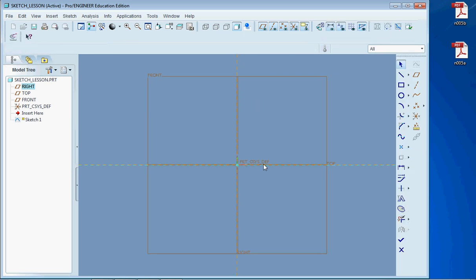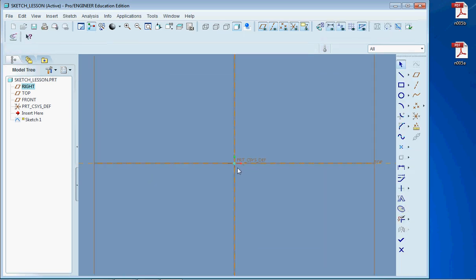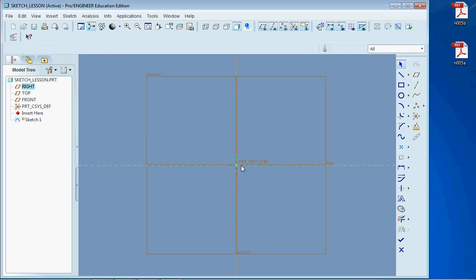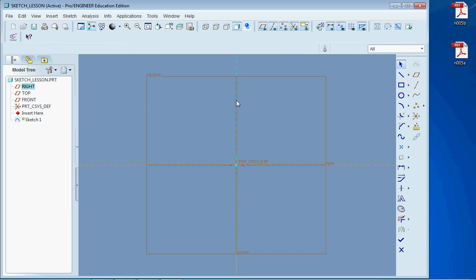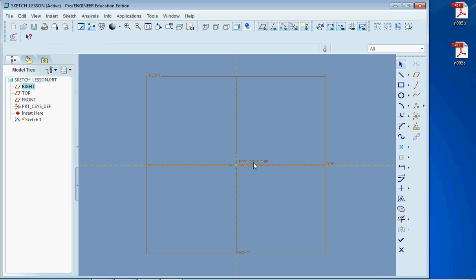Now here we are. This is a 2D image. So we have a Y axis and an X axis, and that's how everything is going to be defined. Now these axes are references. We always want to make sure we have at least two references, or that we're referencing this coordinate system in the middle. You can see this part C S Y S D E F.